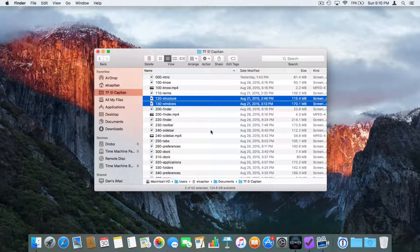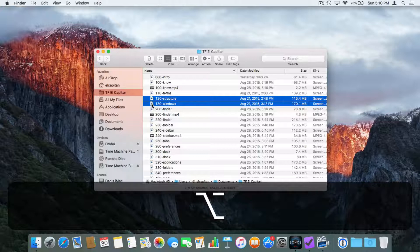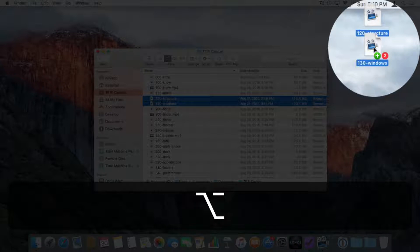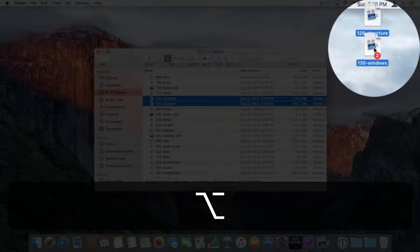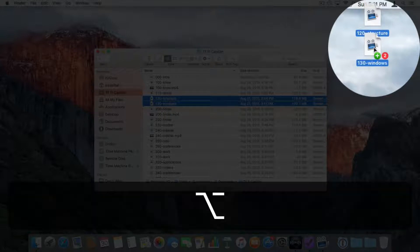Now let's take a look at how we copy items. Let's say I wanted to copy these items to the desktop. What I do is drag them but also hold down the Option key — this is next to the Command key on the keyboard. When I drag them, you're going to see that my icon also has a green plus, which means that I am copying these files.